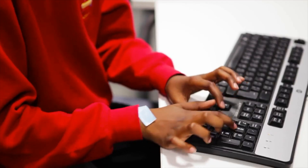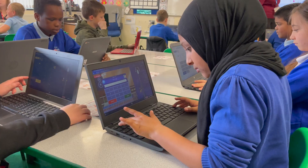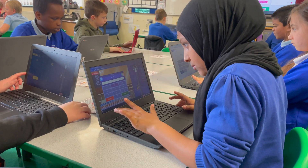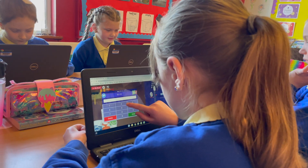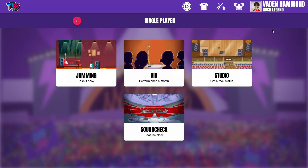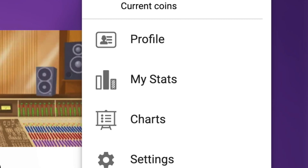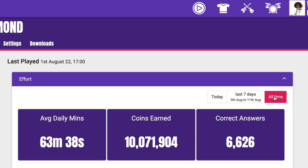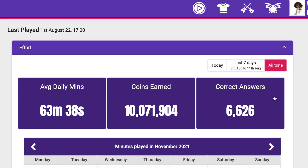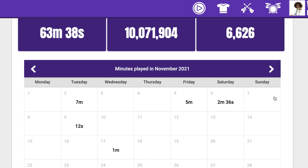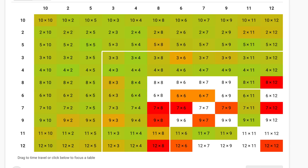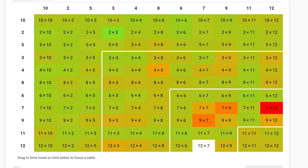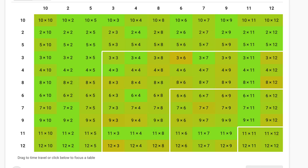It's really easy to keep an eye on their progress and to check if your child has been logging in and playing. When they're logged in, you can click on their avatar and select the My Stats option. In the Effort tab, you can view how many minutes they've played. Under Fluency, you can see how quickly they've been answering each question.